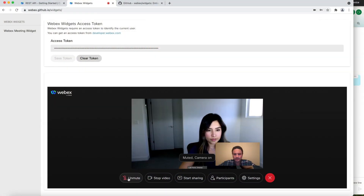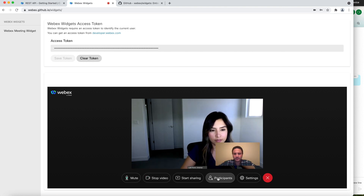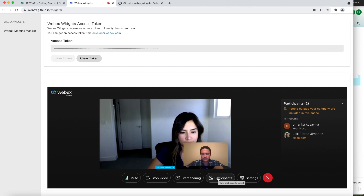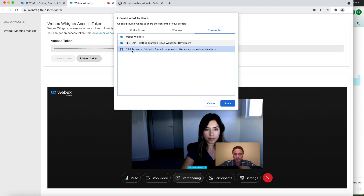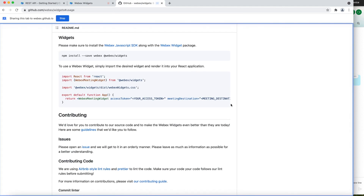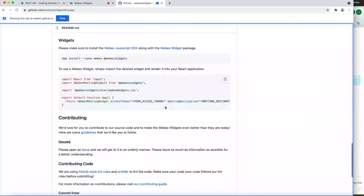Here is a demo of our meetings widget, which is coming soon. I've joined a meeting with my colleague, and I'm able to mute and unmute my video and camera pre-meeting and during the meeting. I can show participants who have joined — both from within my organization and outside. I can also leverage screen sharing, and I've shared our GitHub repo to show how, with just a few lines of code, you can integrate this new meetings widget into your web-based application on web or mobile.